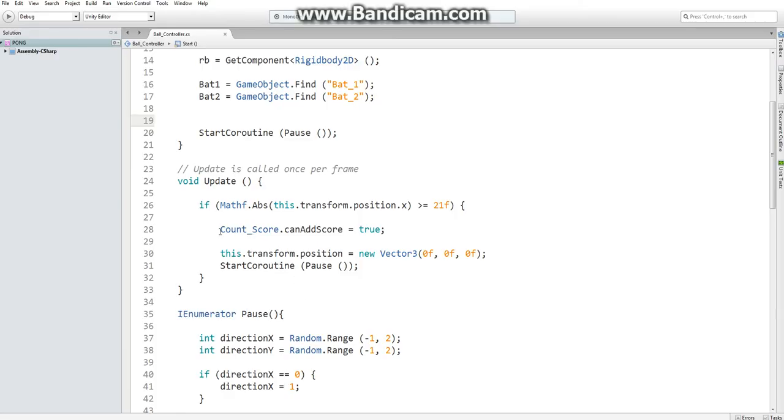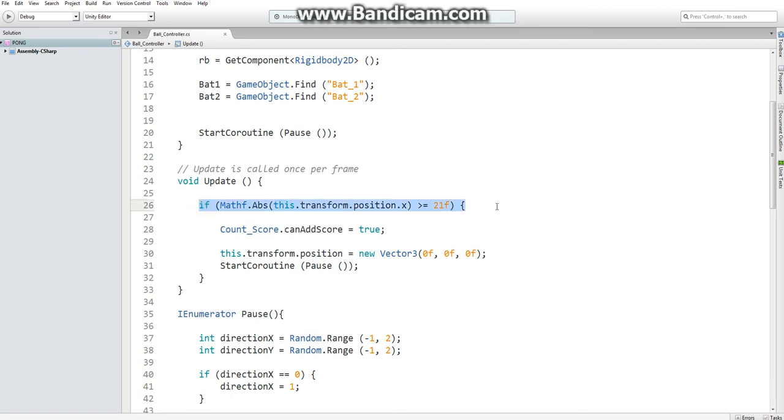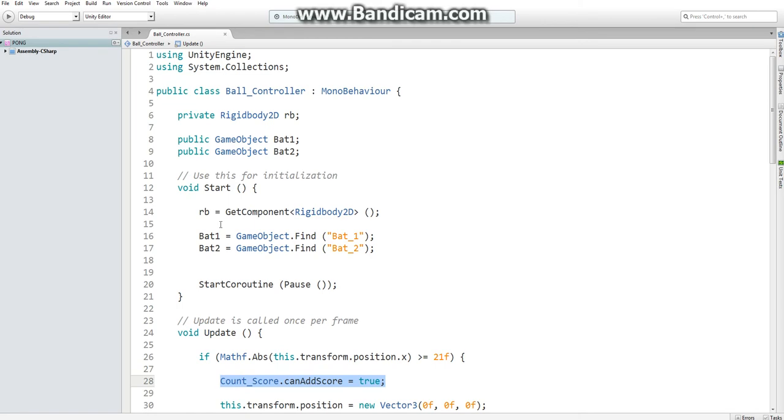That is because our statement for canAddScore is true when the ball's position is greater than 21 and then immediately after it becomes false.